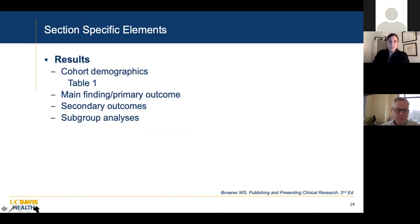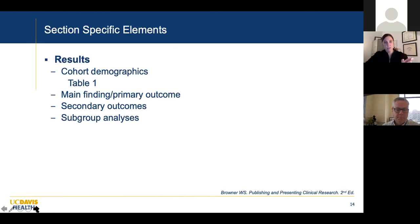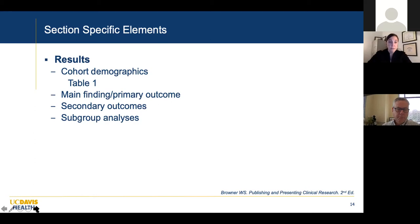In the results section, start with cohort demographics — Table 1 typically covers that, usually with three columns: overall cohort and then the two groups you're comparing, such as readmitted versus not readmitted. Then present your main finding, your primary outcome, your secondary outcomes, and any subgroup analyses.